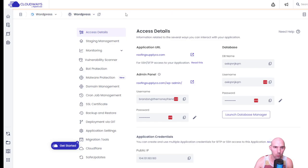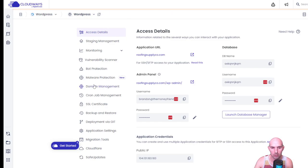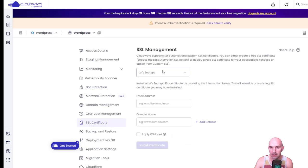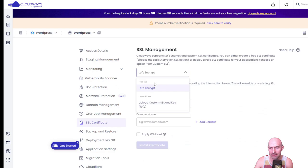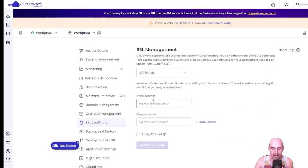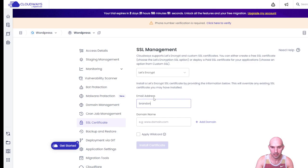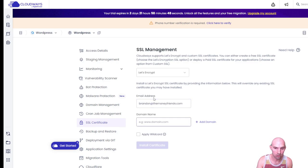So now we're gonna go back to where we were at the domain management, but we're gonna go down to the SSL certification. And so we're just gonna keep it, Let's Encrypt. We're going to add any domain, so my normal email and then the domain name that you have.